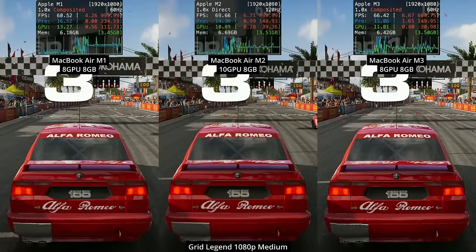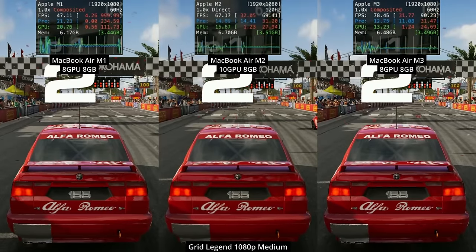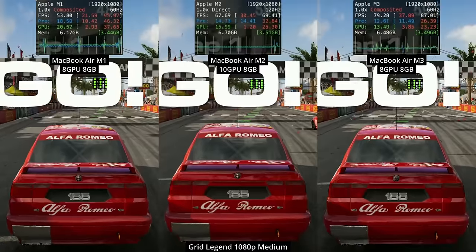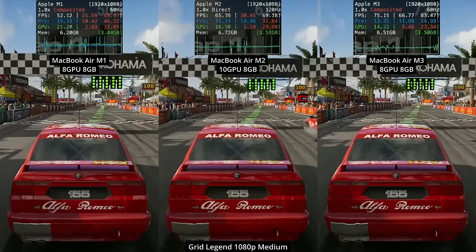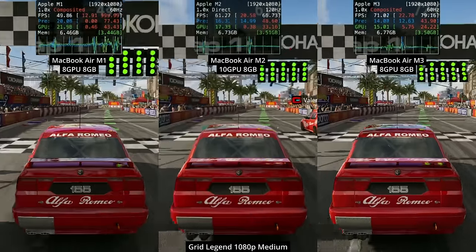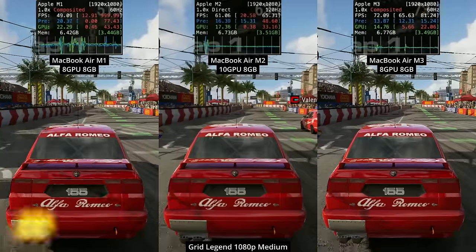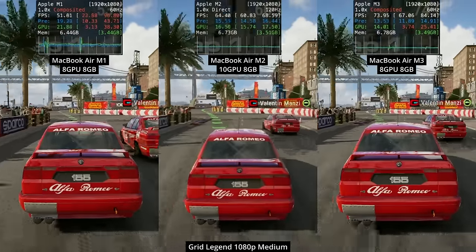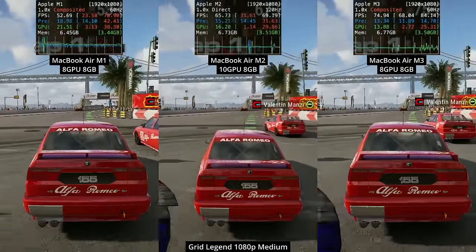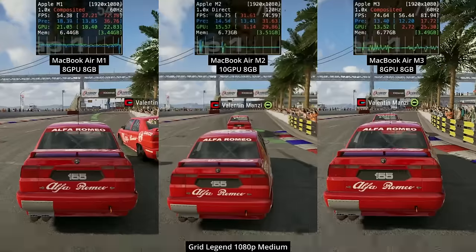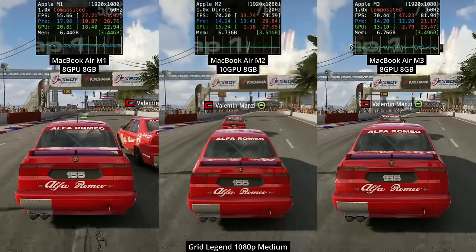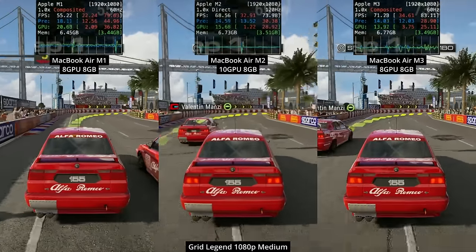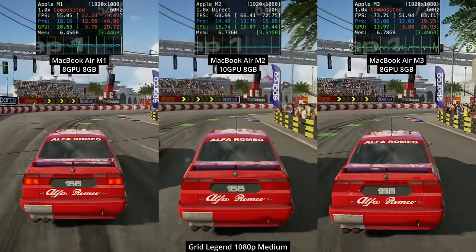The first game we're going to be looking at is Grid Legends, a relatively new Apple Silicon macOS port. We're getting some pretty decent performance out of the M1 Apple Silicon MacBook Air, which is on the very left, hitting a nice stable 50 frames per second in this part of the benchmark.